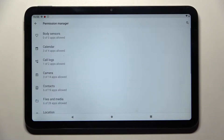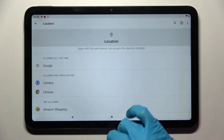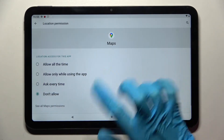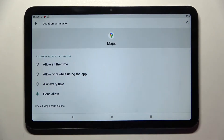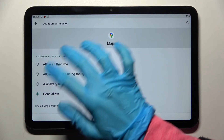Finally, pick one of your phone's features like Location and select an app, like Maps. Then pick one of those options for this app: allow all the time, allow only while using the app, ask every time, or deny — or in this case, don't allow.